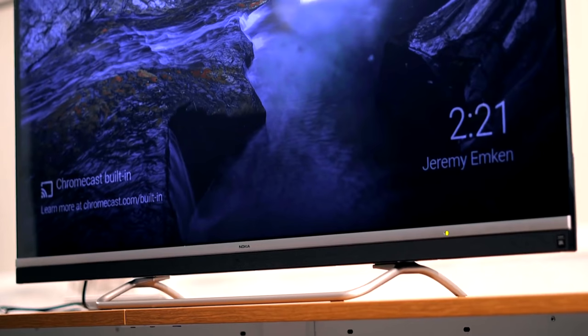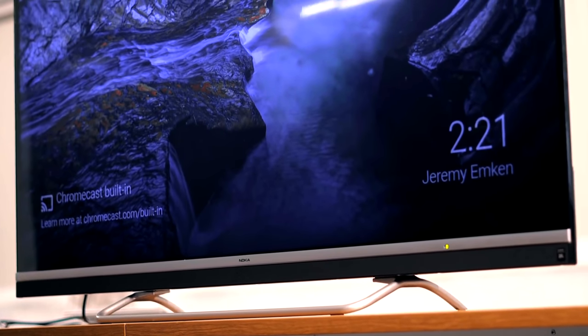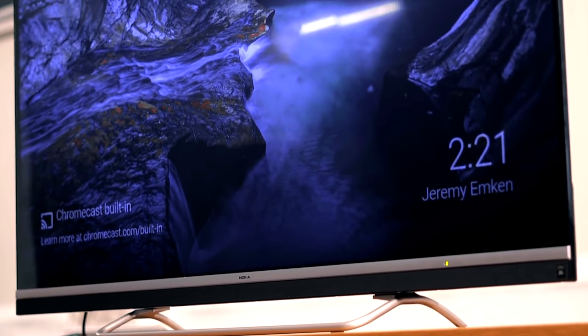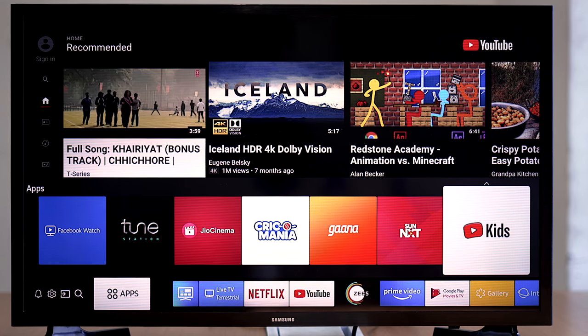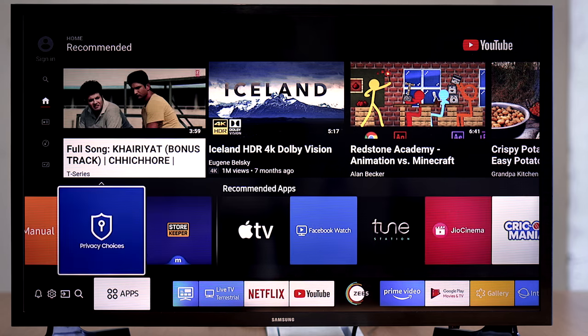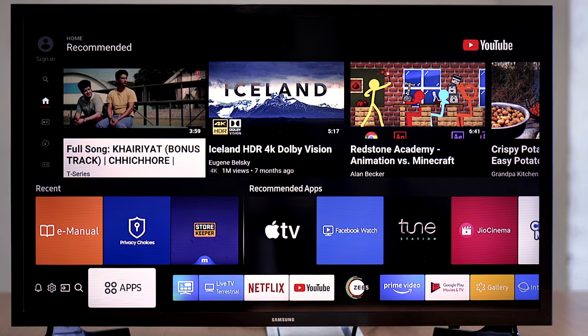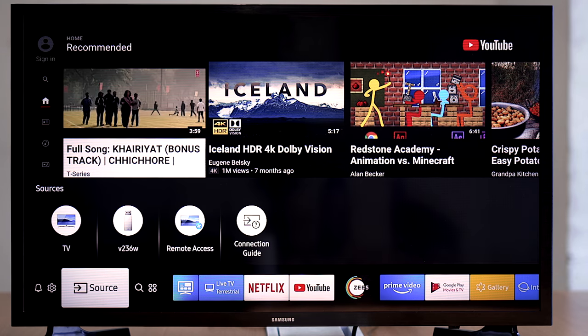There are two things that most people look for while buying a television: hardware and software. In the hardware section you've got display and audio quality that most people look for when at Best Buy or Walmart. Software is lately becoming more and more important as you have to upgrade every now and then to keep up with apps. There are three major operating systems for most televisions.